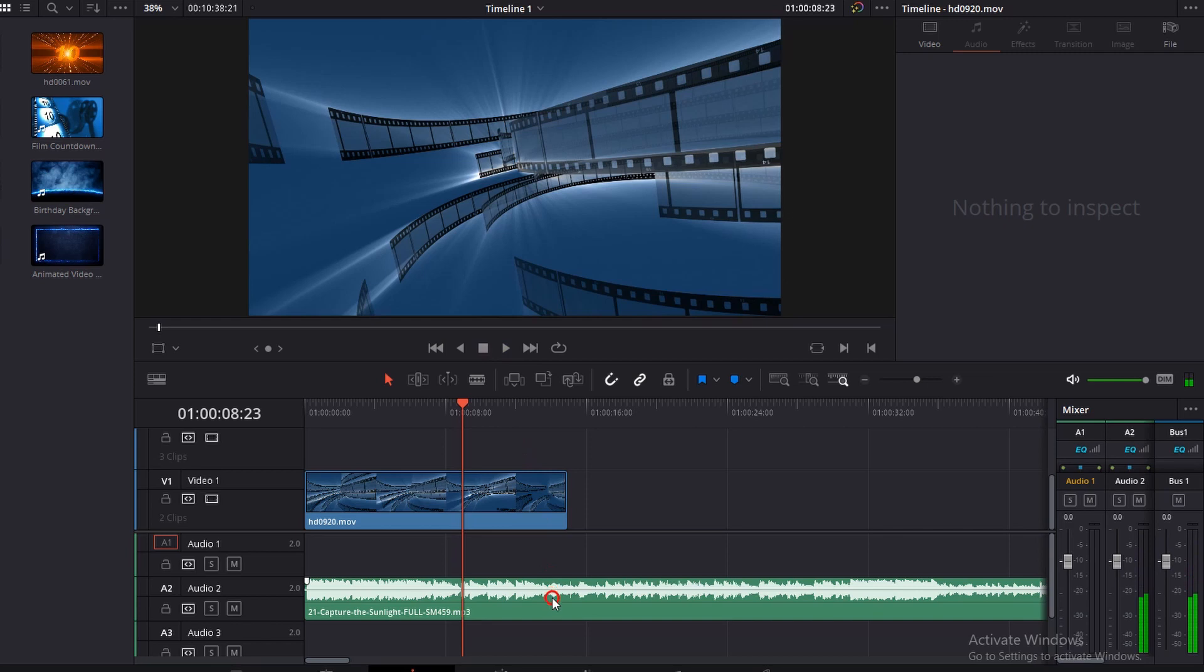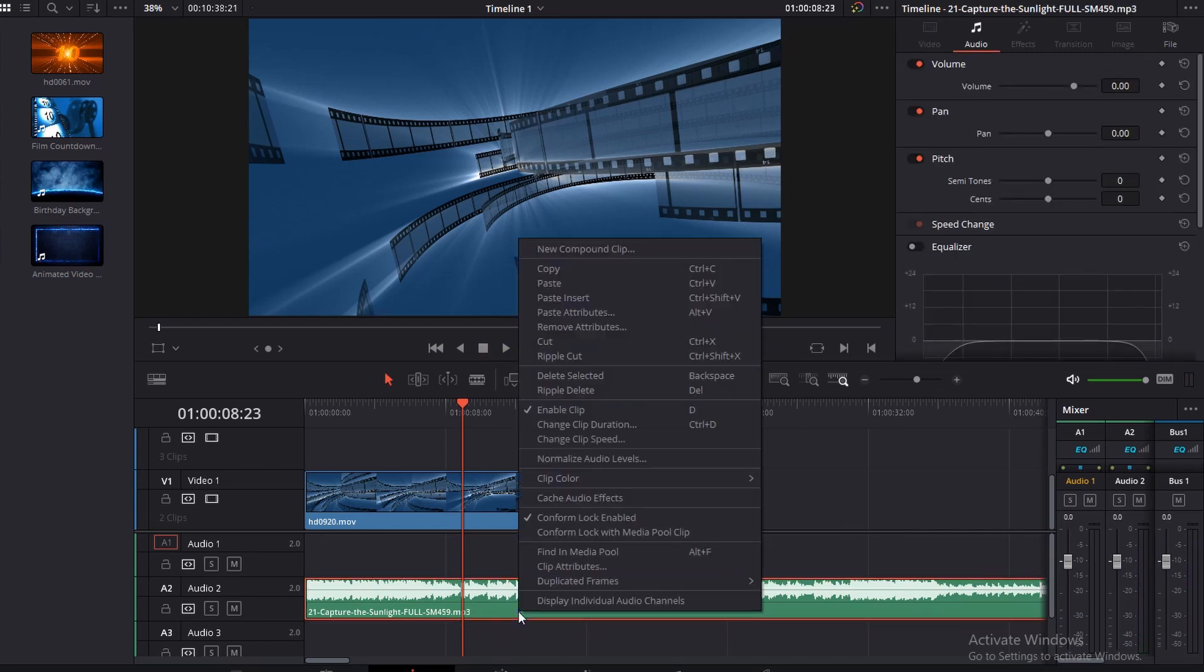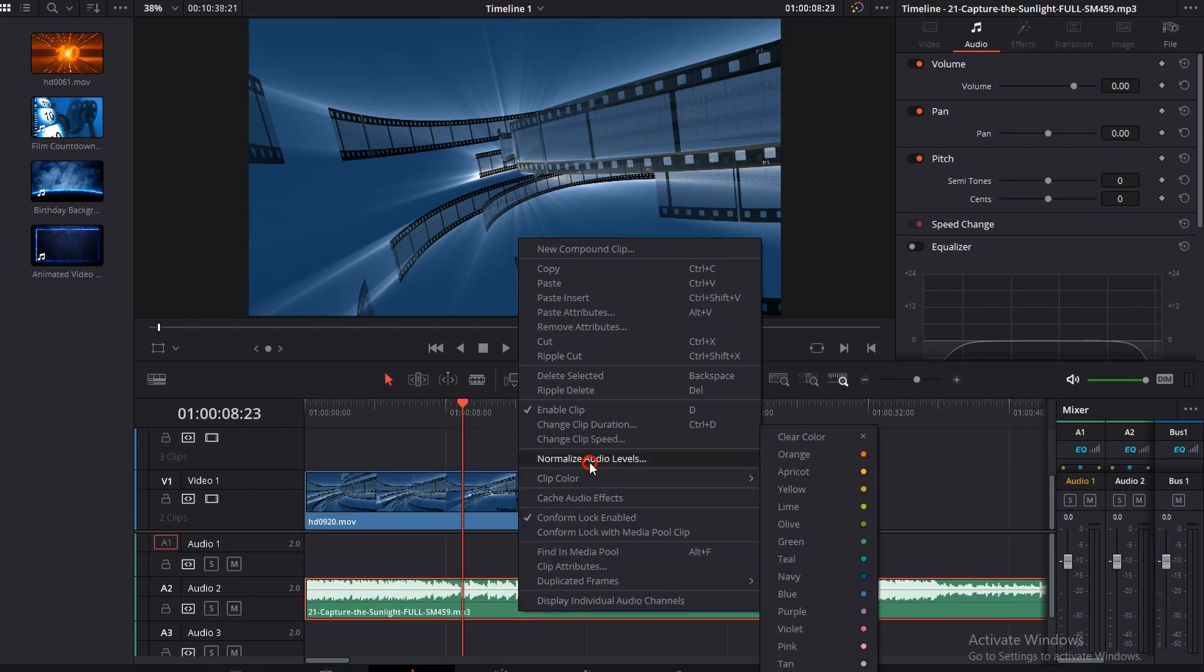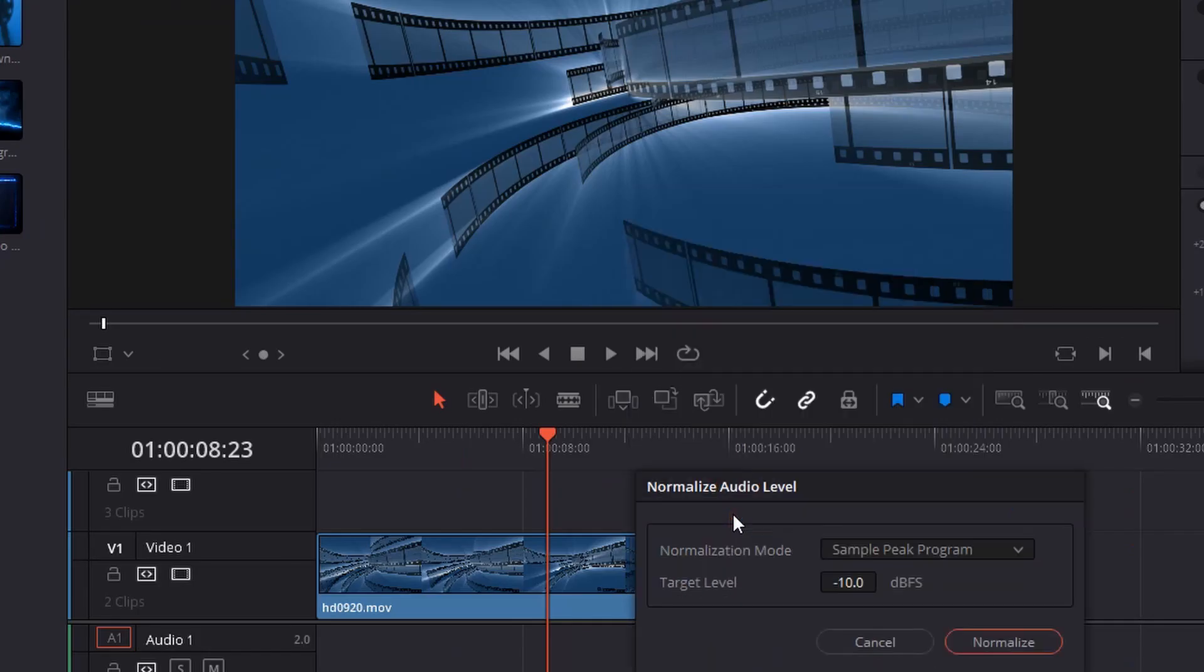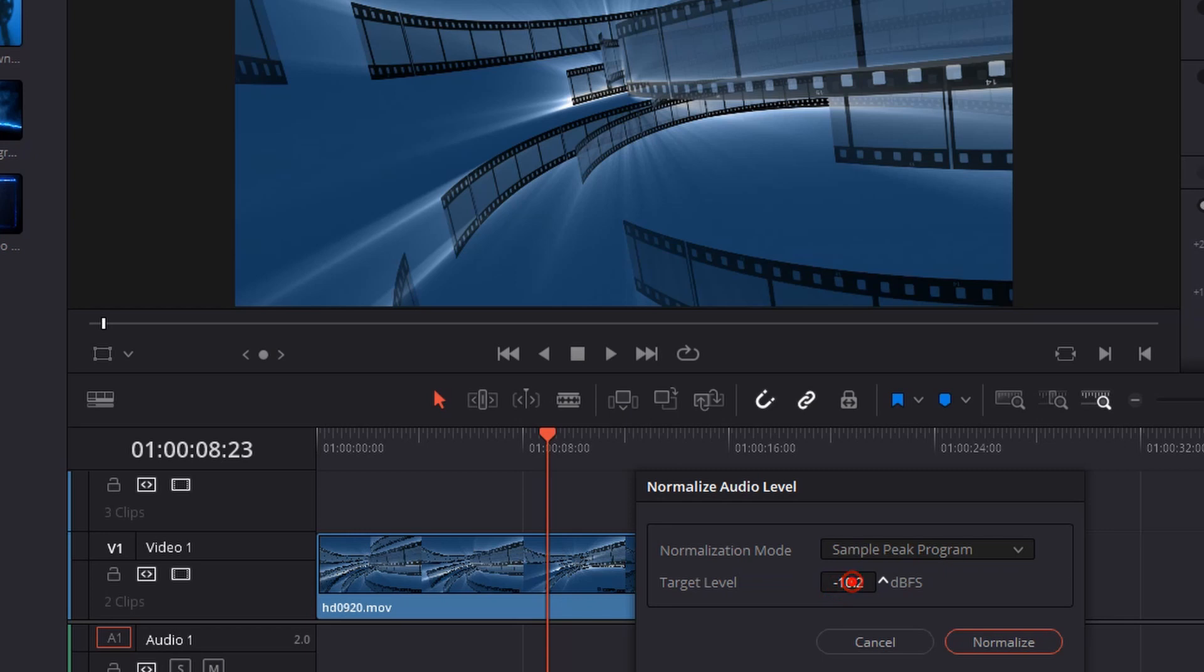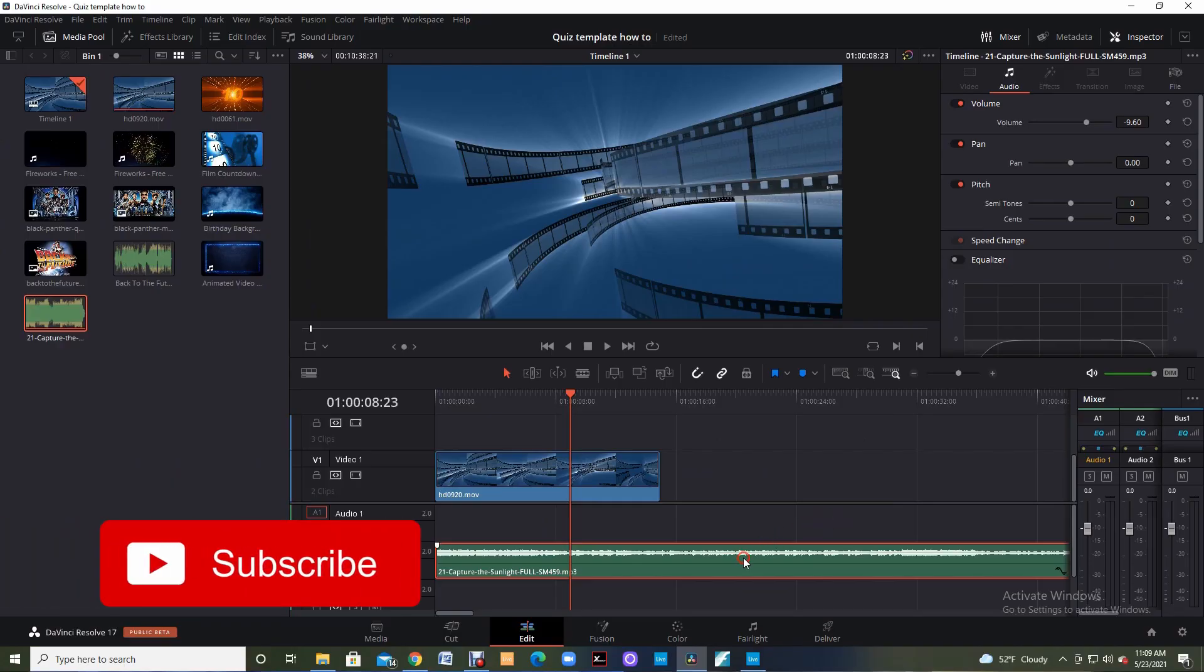All right so I'm going to right click on my audio track and when I do that I'm going to come up top to where it says normalize audio levels and what I basically do is I click in this box and I can drag to the left and the right and change the numbers. I can also double click in there and just put the numbers in. So all I have to do now is click normalize and it brought that audio level down.